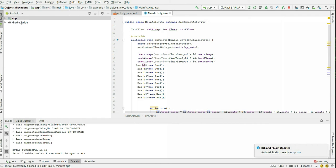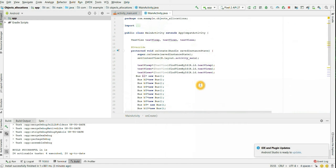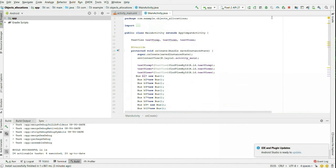So here is a simple application which I have written which will just create 10 different objects of the bus. And bus has different seats, people, number, total seats and total people. So let me start my profiler.